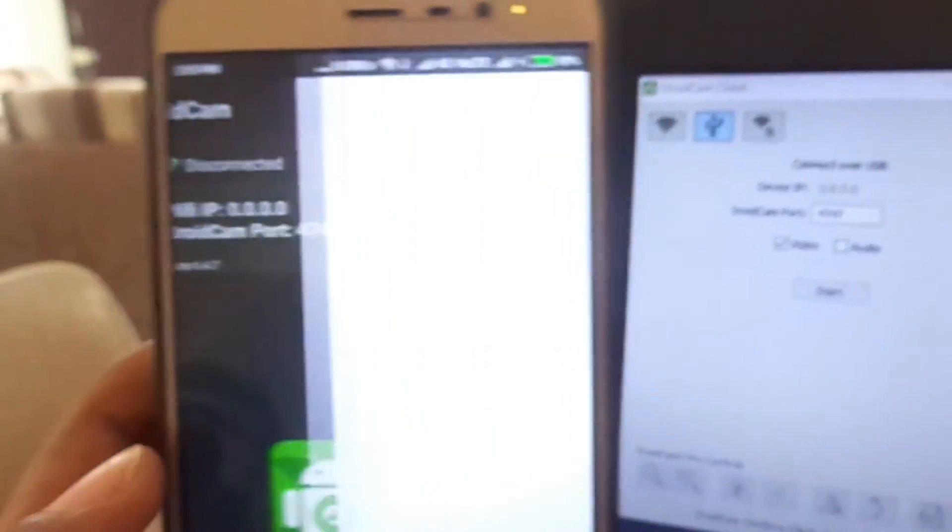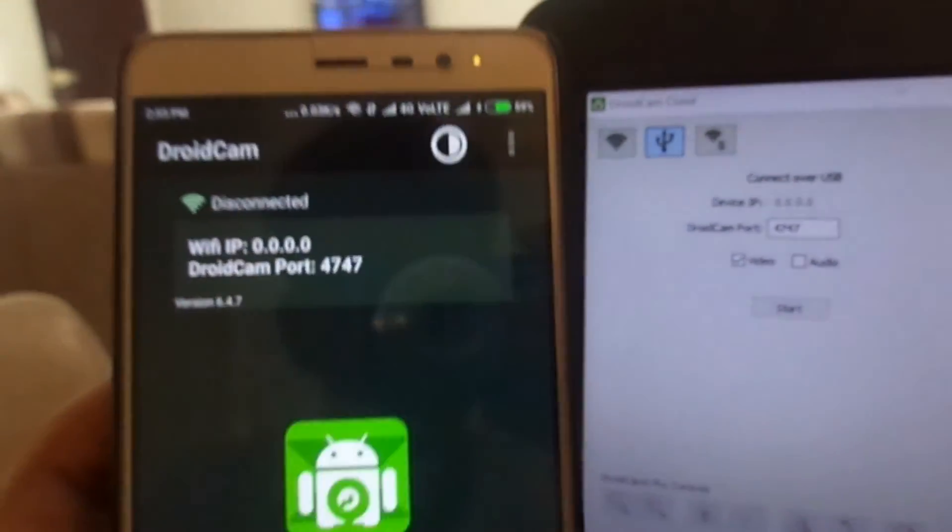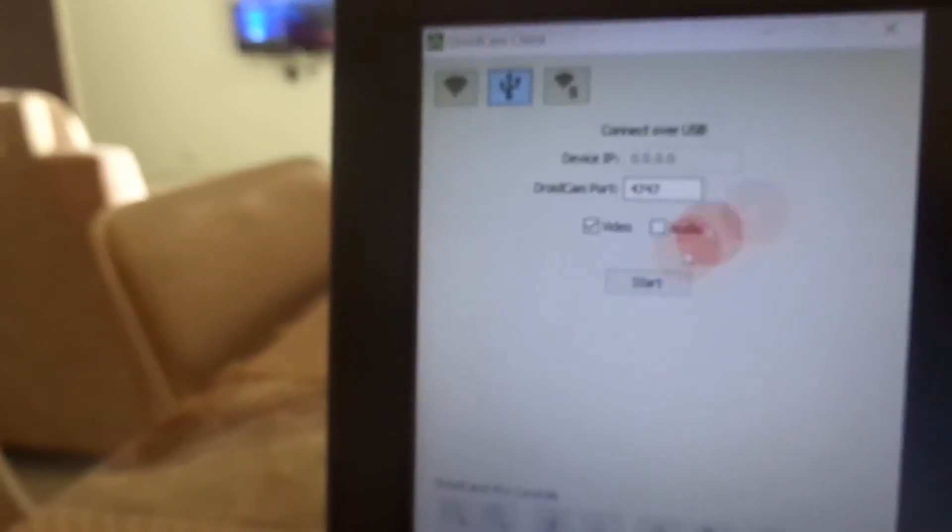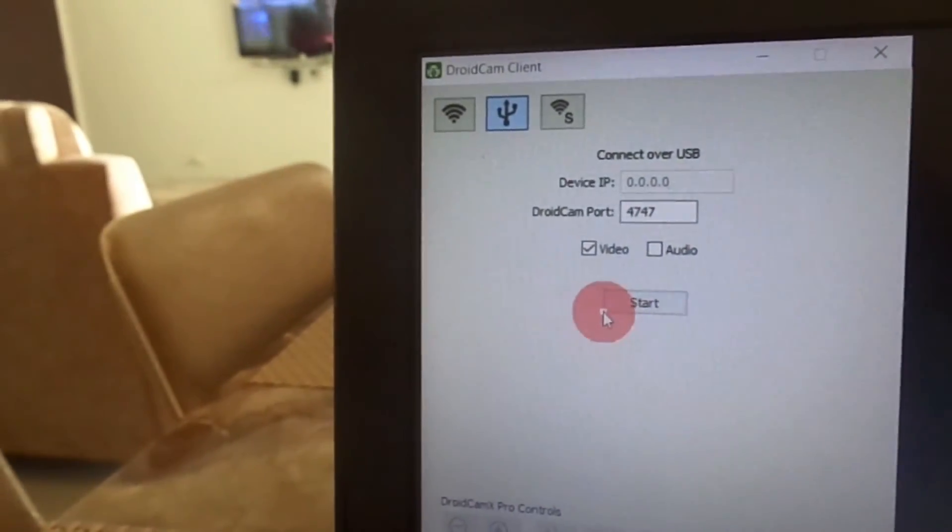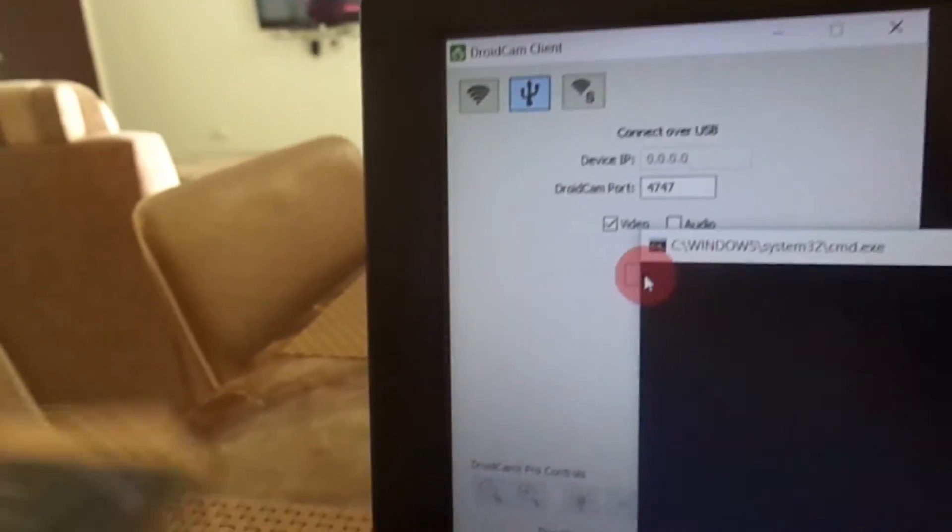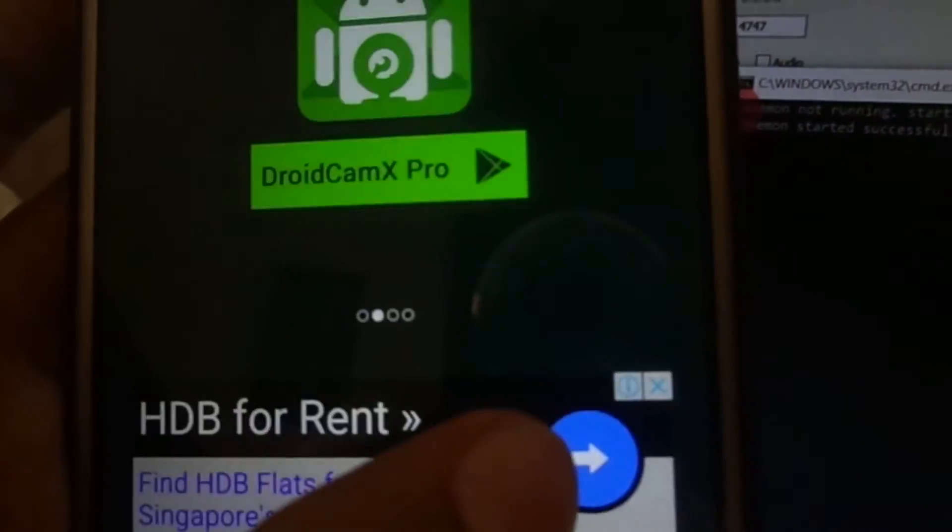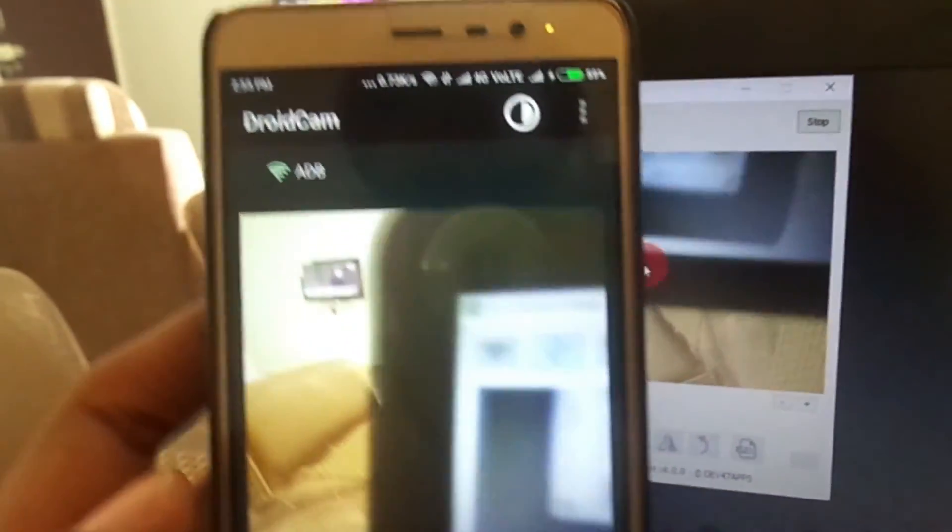Now we have connected through the USB cable and you have to copy that port number in the client. Click on start. It will ask on your phone to allow USB debugging. Click OK and it is connected.